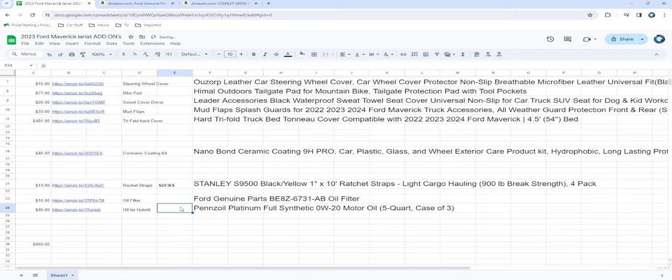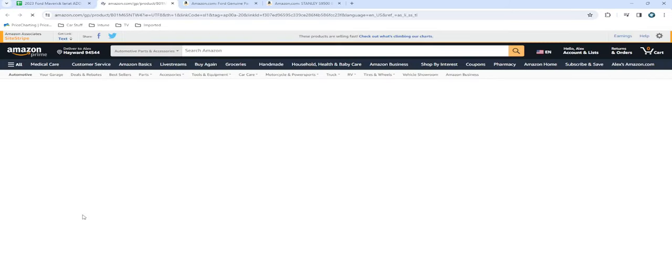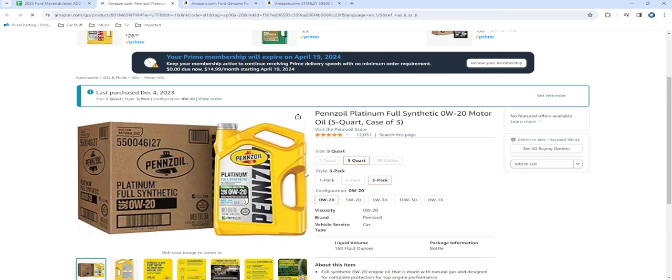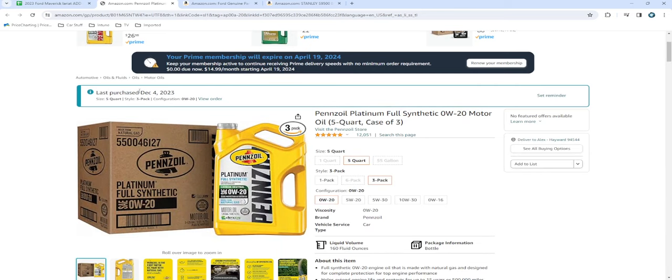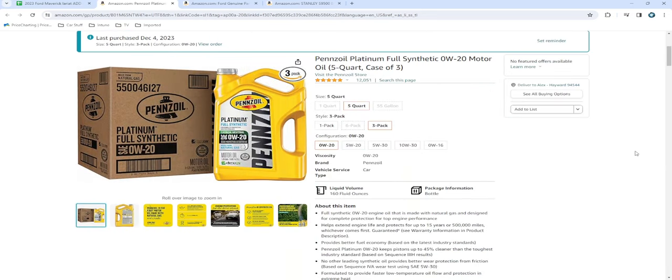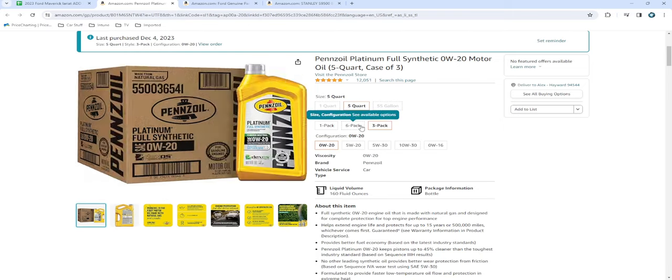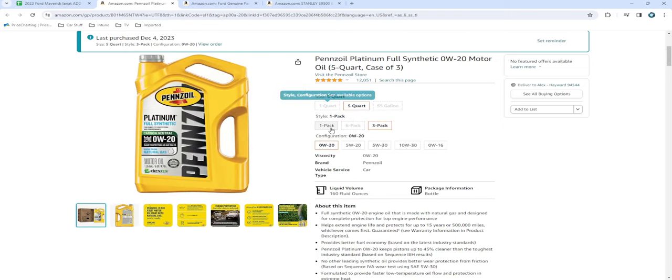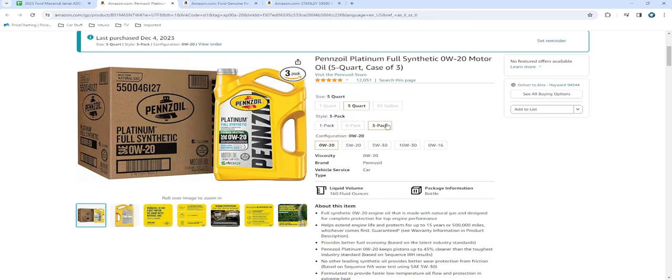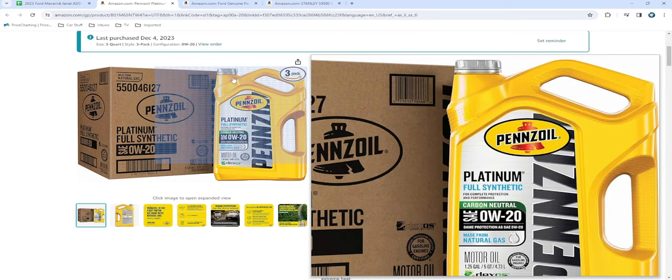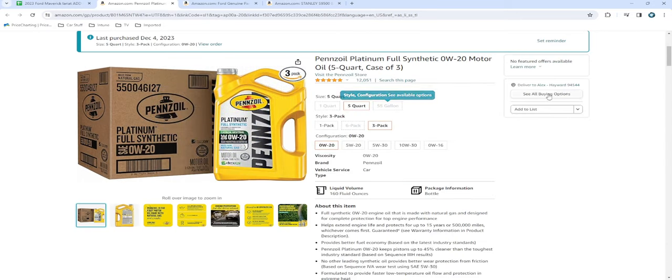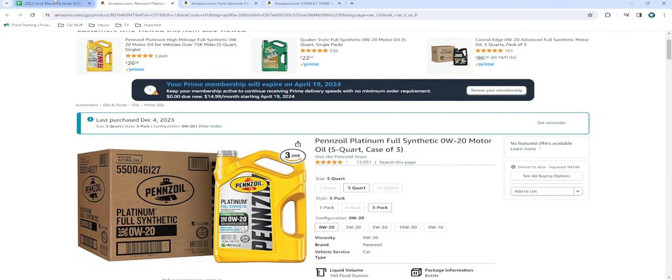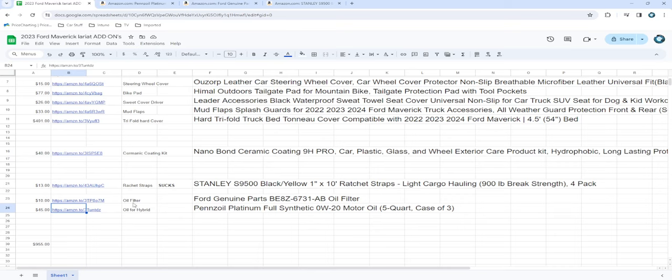And then for oil, again, I like Pennzoil just because I feel it's very good performance. And every car I've had with Pennzoil has done really well. Again, I bought mine in December and I bought five quarts of it. So our truck takes, I believe it's 5.8. So if you're buying five quarts, you're going to have to buy a single. So just remember that. But I bought a three-pack of five quarts. So I'm going to be good for two oil changes. And the five quarts is a really big jug. And it goes on sale sometimes. So you definitely want to do that.